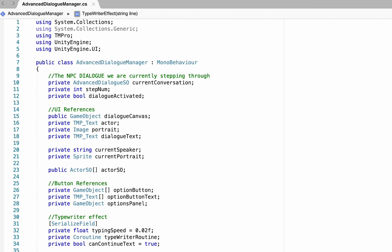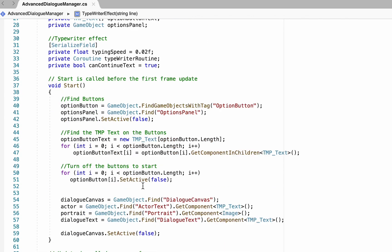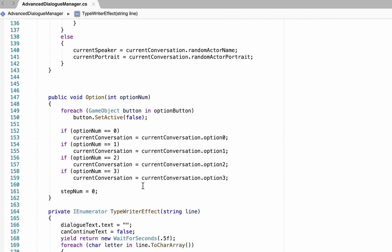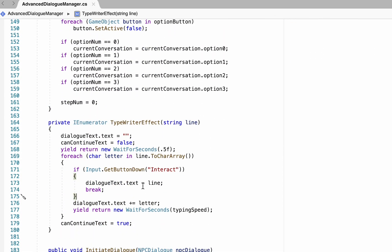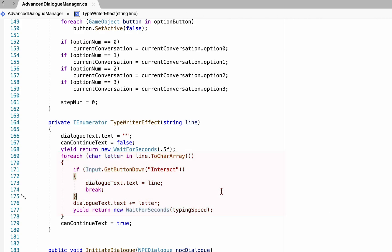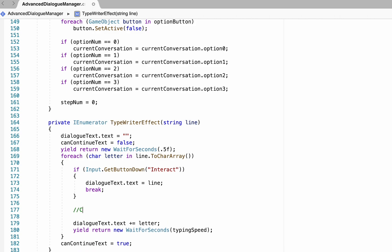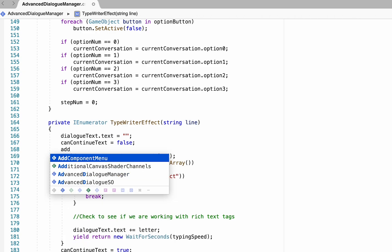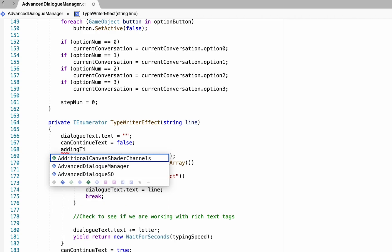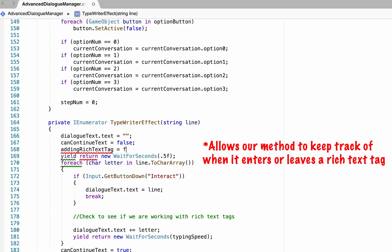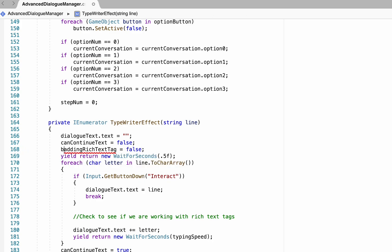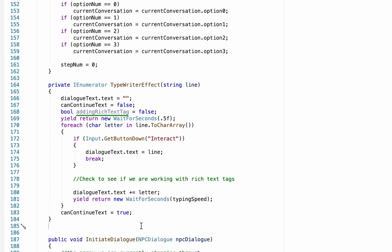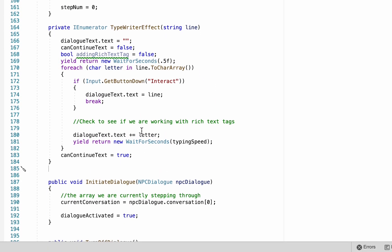So what we need to do is suspend our typewriter effect when we encounter one of these tags. To do that, we'll head down into our typewriter effect coroutine, and if you look here in this for each loop, this is where we go through each individual letter, and at the moment for each letter we print the letter and then wait whatever our typing speed is. We are going to suspend that. Now we're going to need a Boolean value here that will allow us to actually check that, and we'll call this adding rich text tag. We'll initialize it at false, and don't forget to actually tell it that it's a bool.